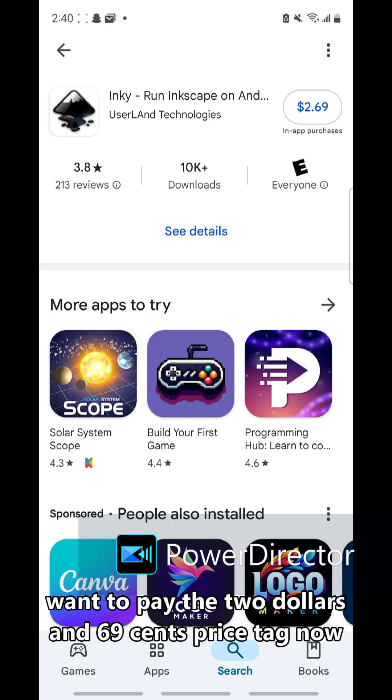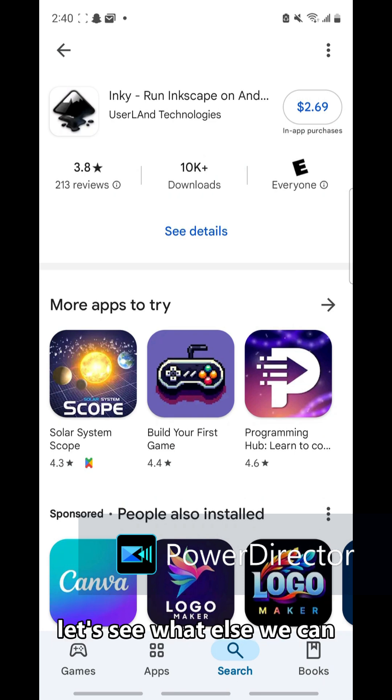If you want to pay the $2.69 price tag, now let's see what else we can do.